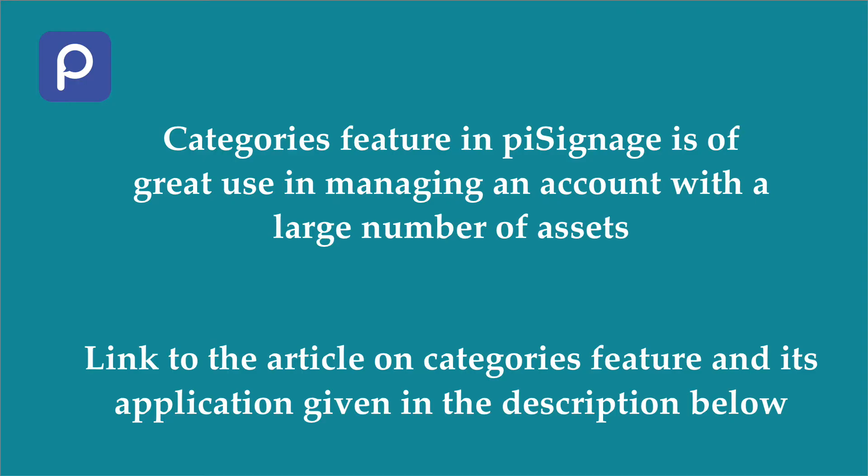So the best way is to create a category with an appropriate name and assign all the assets for a specific use case to that category. Later, you can easily access all these assets by using filter by categories feature. Link to the article about categories feature in PySignage is given in the video description below.